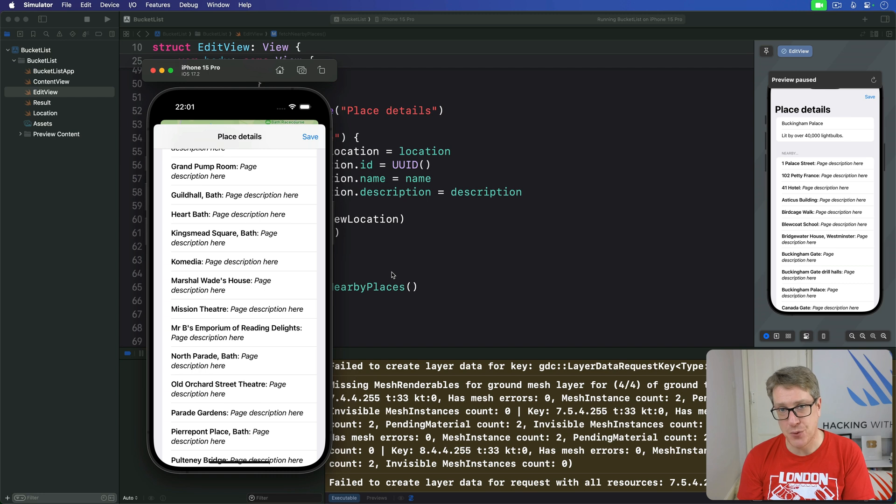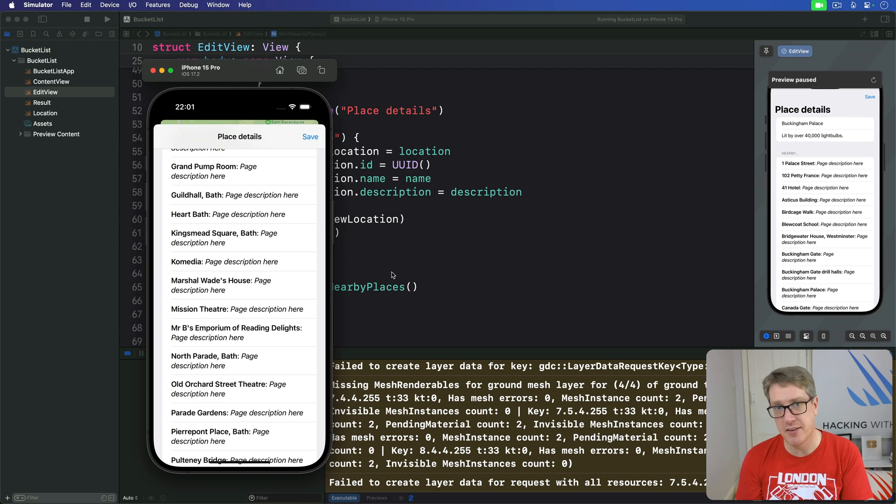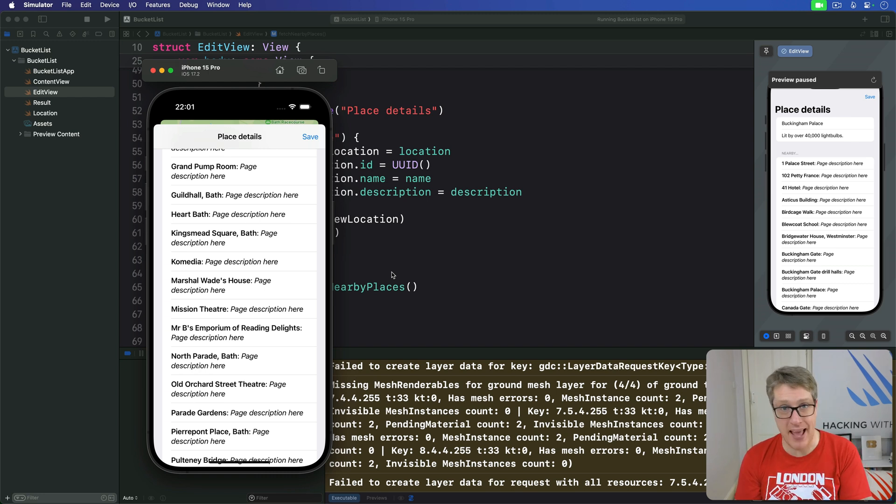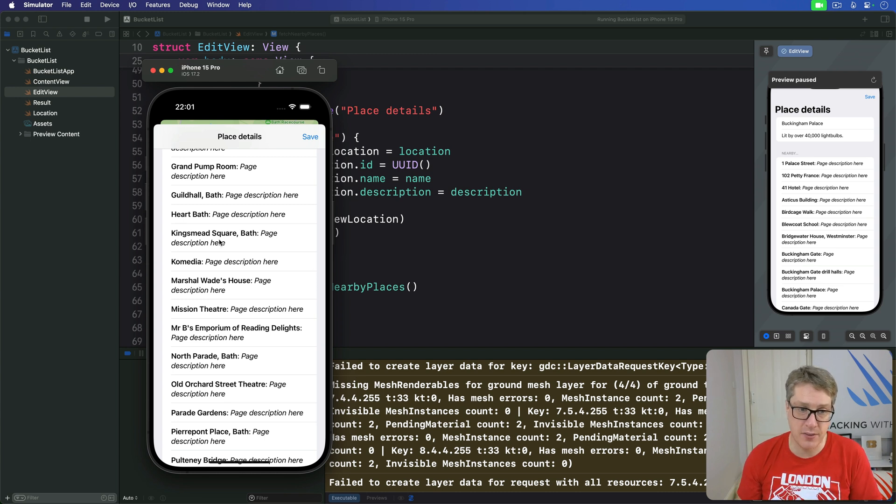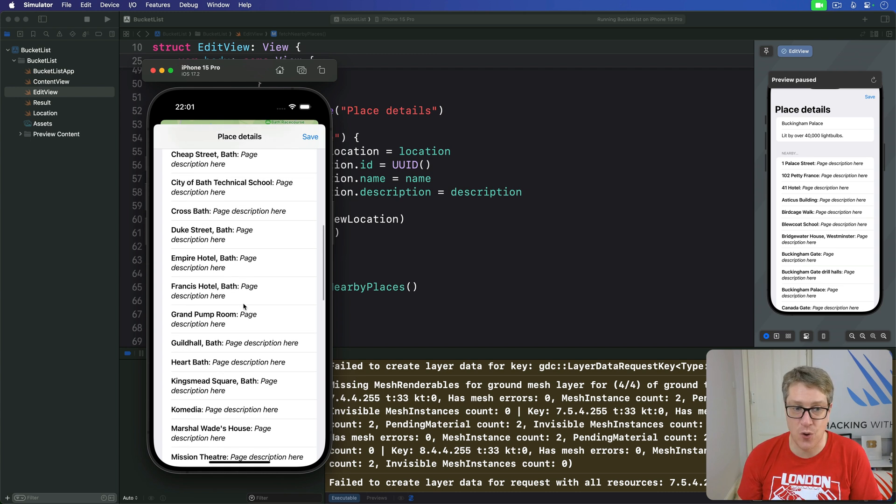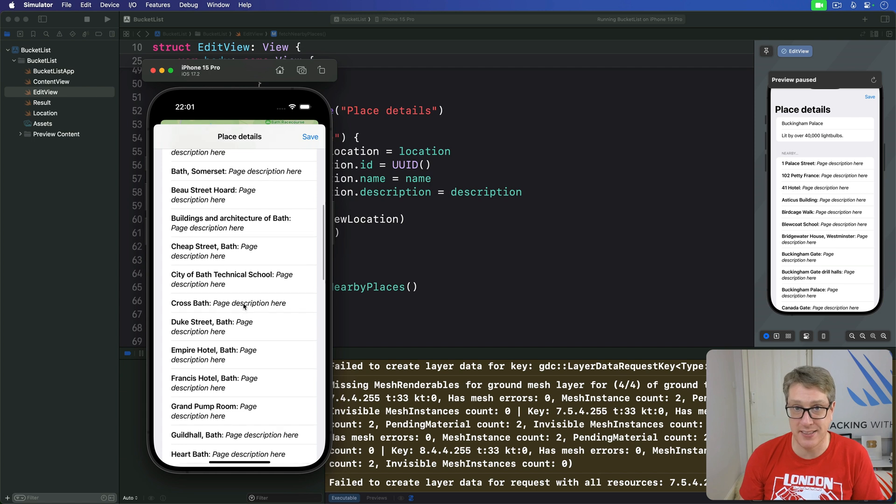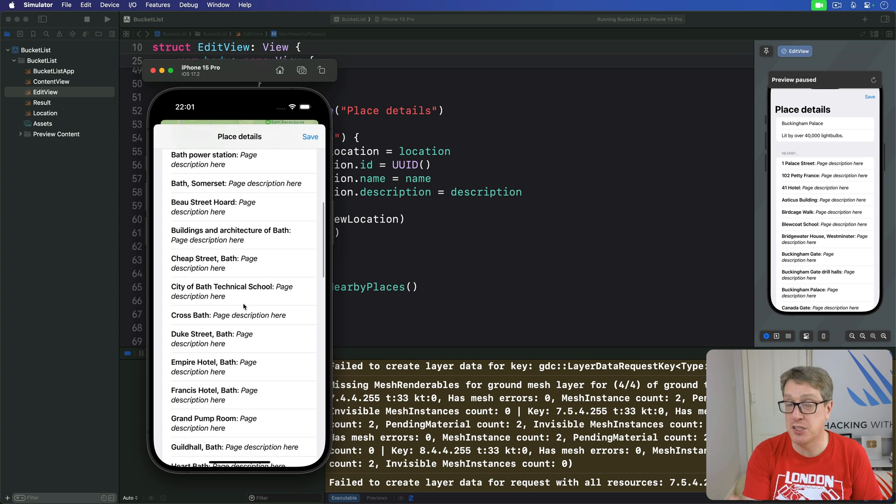Wikipedia's results come back to us in an order that might seem random, but it's actually their internal page ID that's being used for sorting. That's why we get our results here, we sort them alphabetically. It makes much more sense for our users.